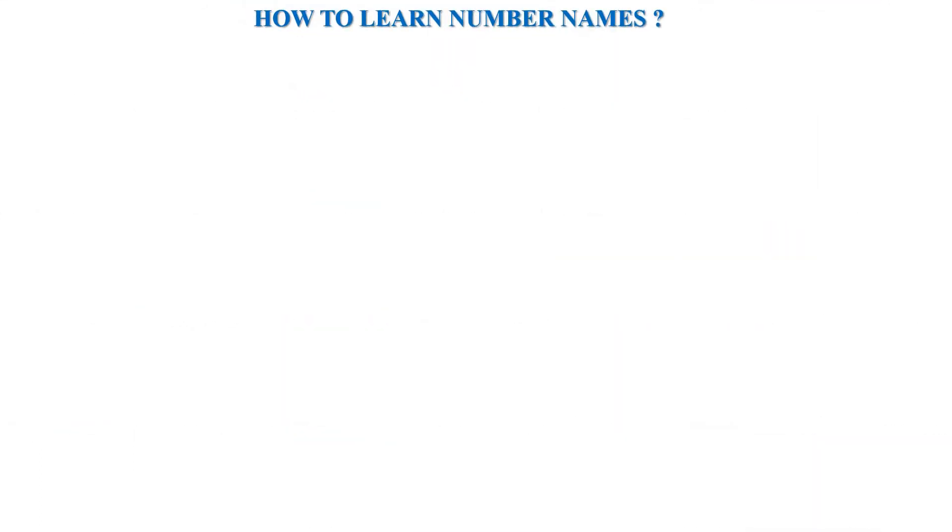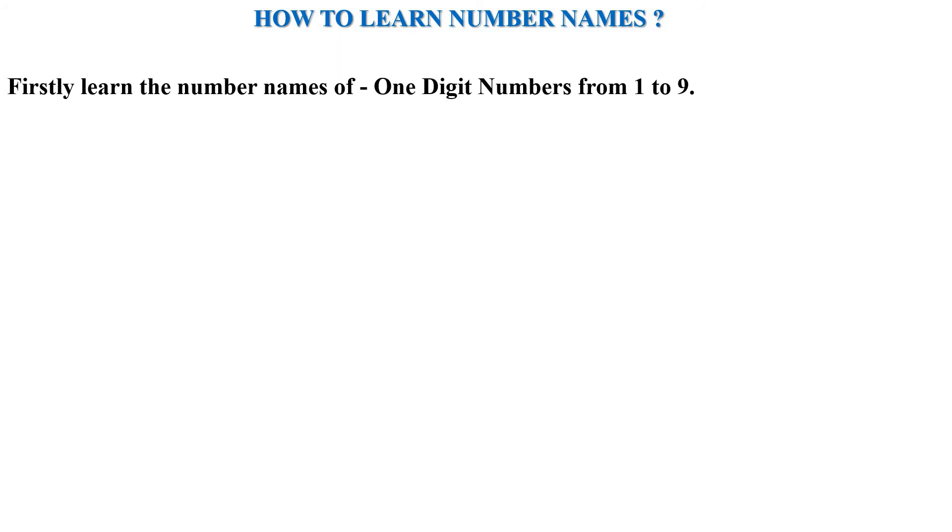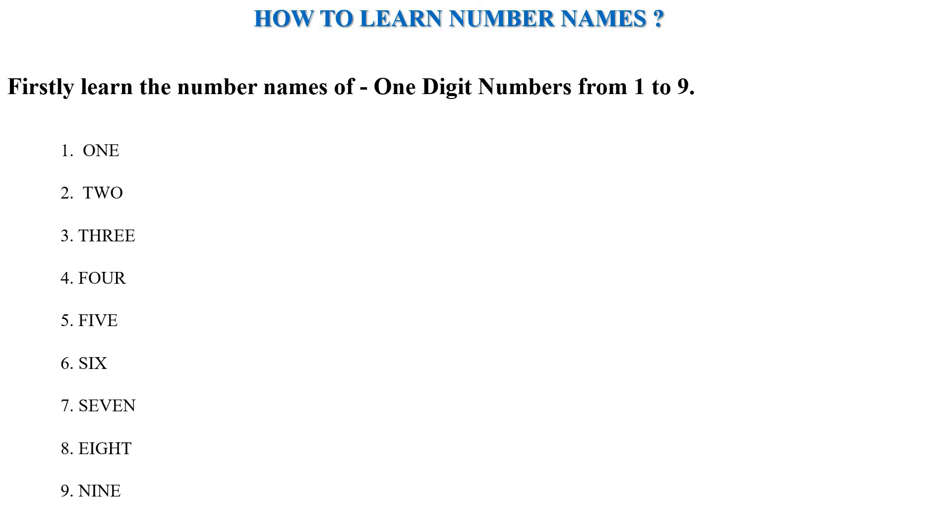Let us know how to learn number names. Firstly, we learn the number names of one-digit numbers from 1 to 9, which are like these: O-N-E one, T-W-O two, T-H-R-E-E three, F-O-U-R four, F-I-V-E five, S-I-X six, S-E-V-E-N seven, E-I-G-H-T eight, N-I-N-E nine.